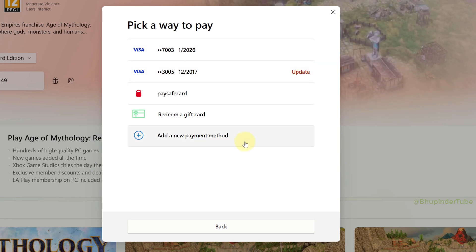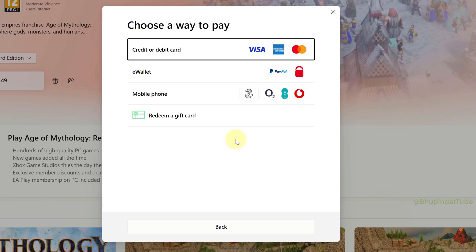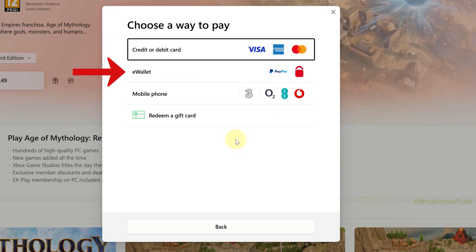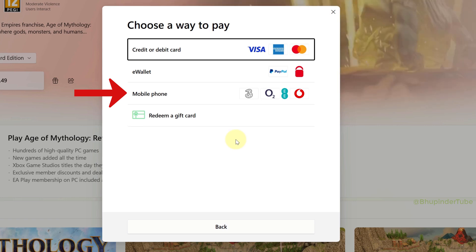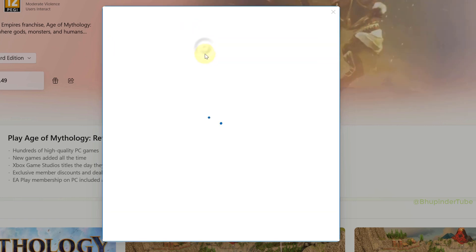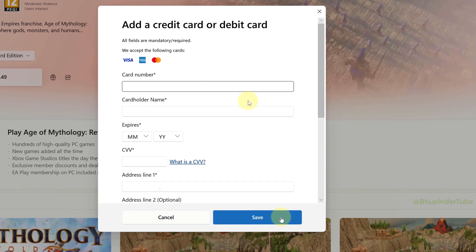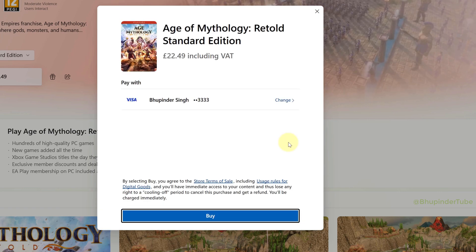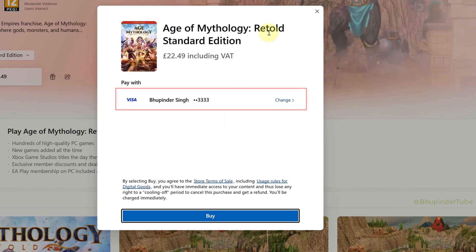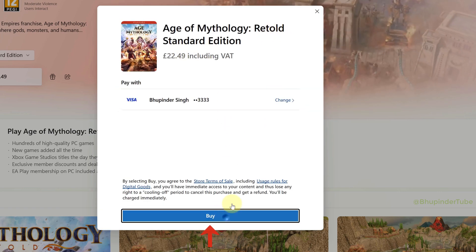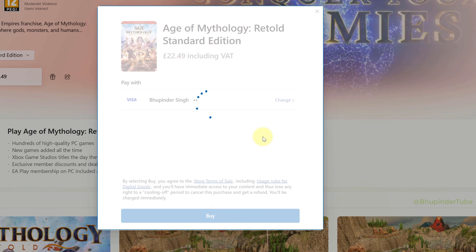If you already have a credit card saved you can use that, or you can add a new payment method by clicking Change and selecting 'Add a new payment method'. You can choose between credit or debit card, e-wallet, or phone number. Select credit card, enter your credit card details, and click Save — that card will then be selected.